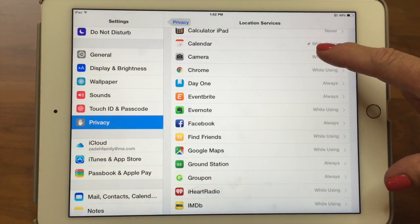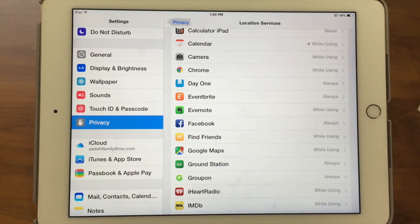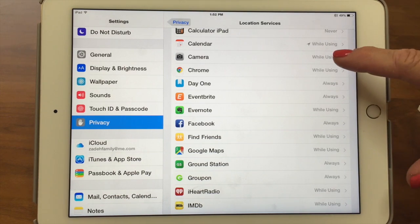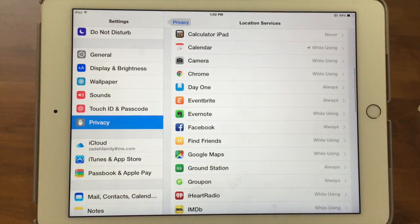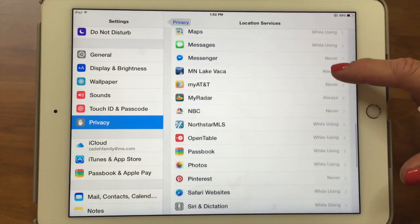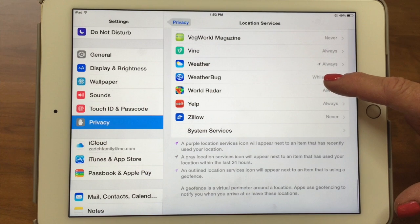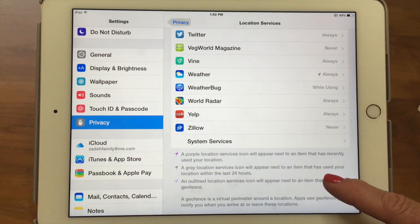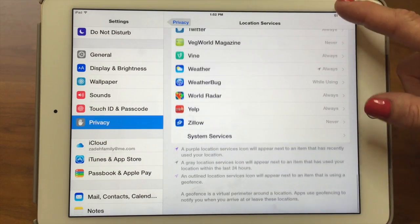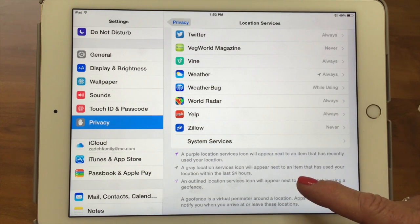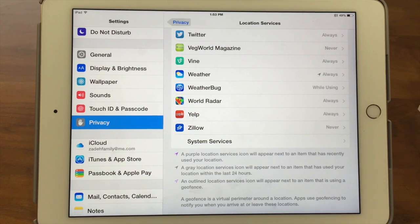Notice here, by Calendar, there's a little gray location services icon — it's like an angled arrowhead. A gray icon means that app has recently used your location within the last 24 hours. Weather has recently used it, which makes sense since it's set to always. A purple location services icon at the bottom of the list means it has very recently used your location.